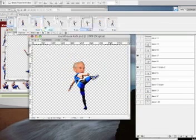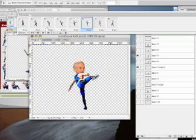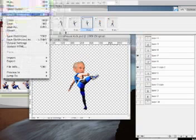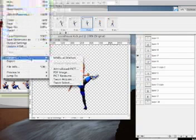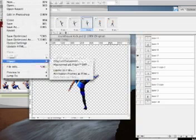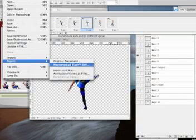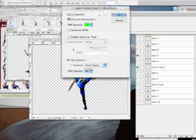And so, I'm going to take this file now, as is, and I'm going to export it. File, export, Macromedia Flash, SWF file.